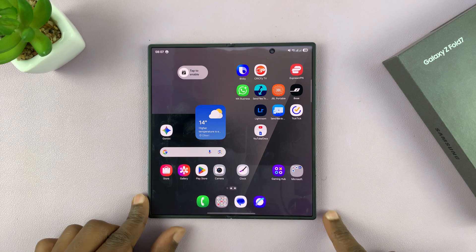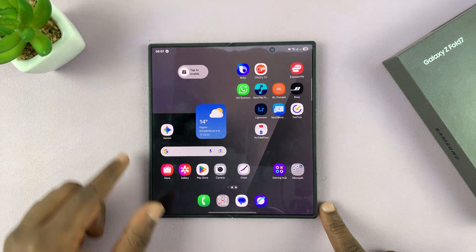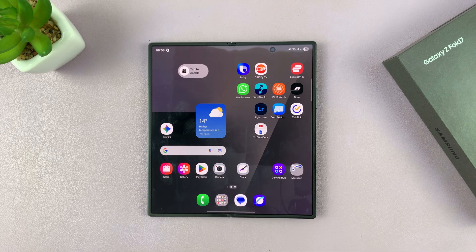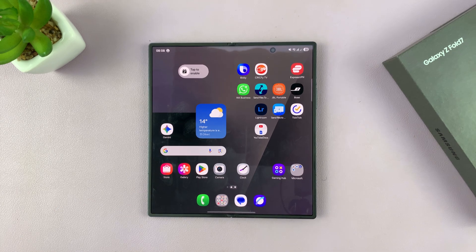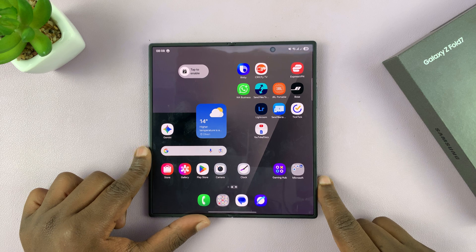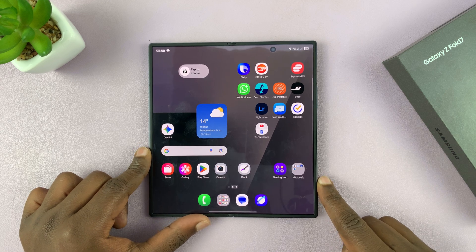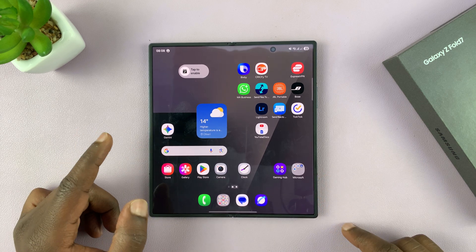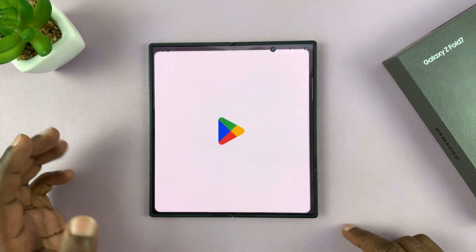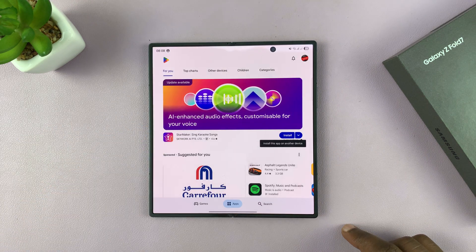Let me show you how to use apps in split screen mode on your Galaxy Z Fold 7. The Z Fold 7 is a multitasking beast, so what you need to do is open one of the apps you want to use in split screen. Let's say I want to use the Google Play Store.